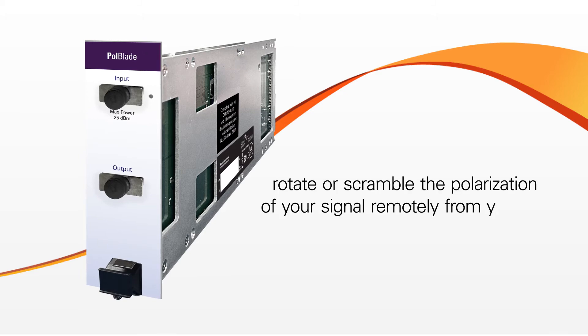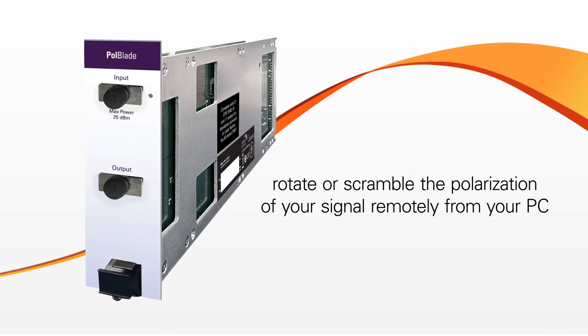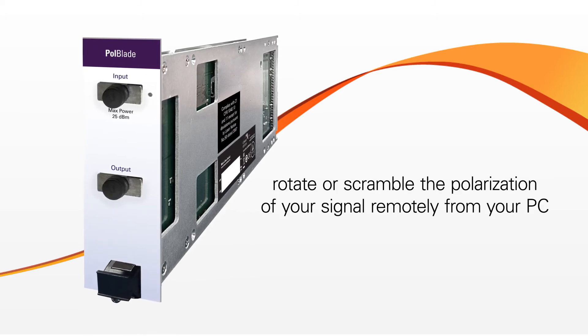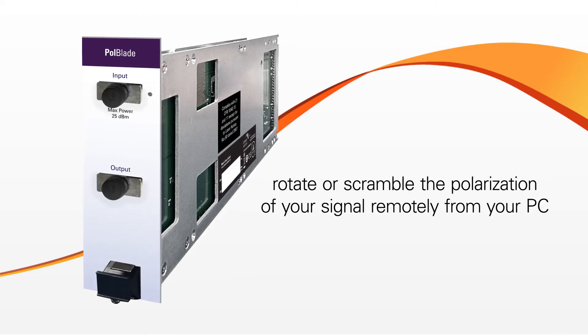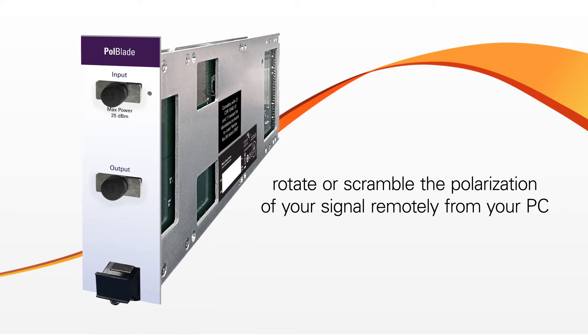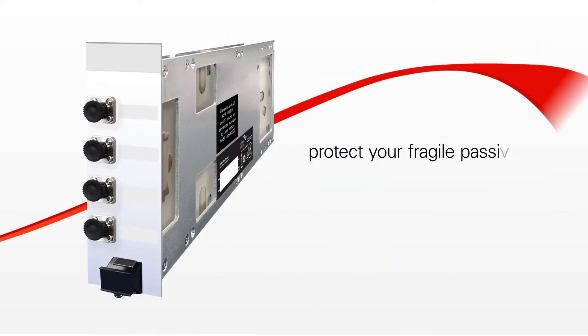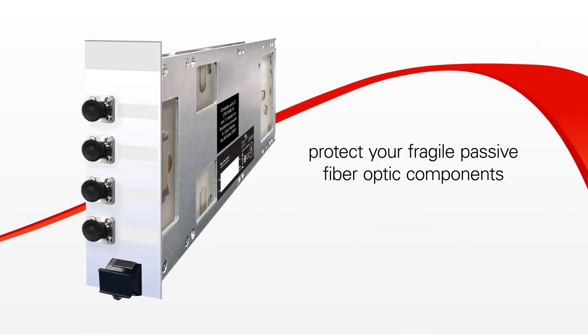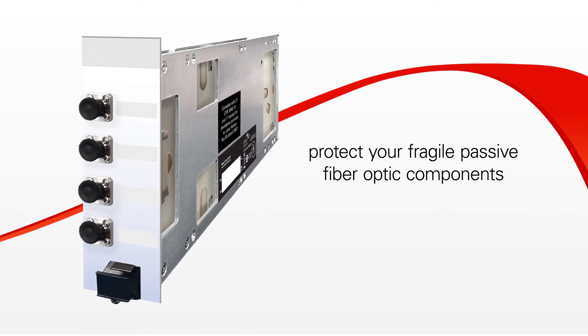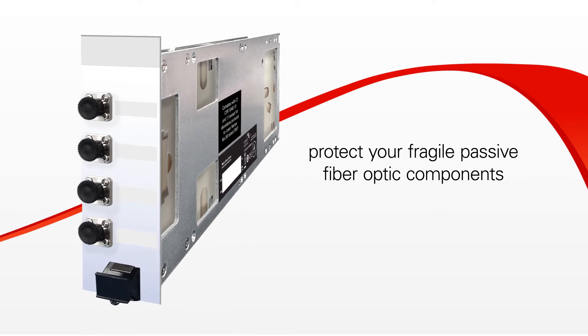Pole blades, so you can rotate or scramble the polarization of your signal remotely from your PC. No more manual adjustment of paddles or tension screws. And an optional tray blade to protect your fragile passive fiber optic components.